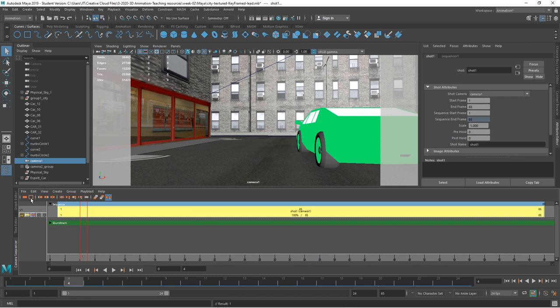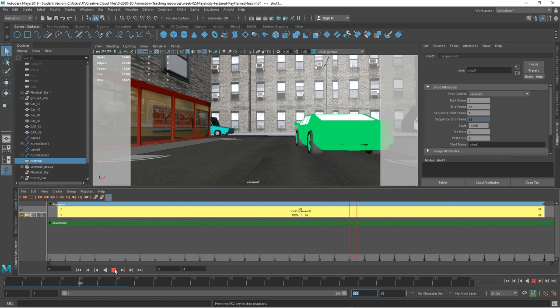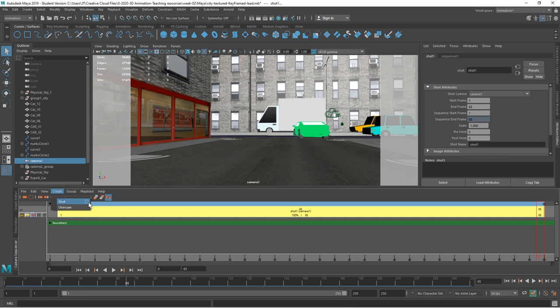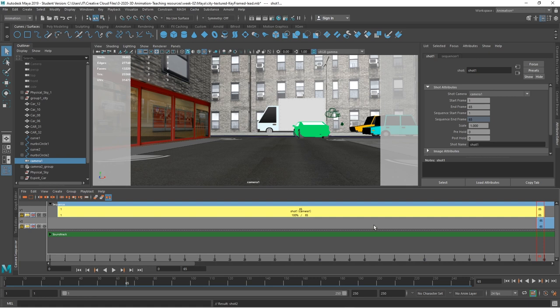If you use create shot or frame all, you'll just be working in the timeline. If I play through now, I can see where that shot will go — I have to have the full length within this time. I can get to the spot where I want that to change. I'll go to the next end and create a new shot. This time I'm going to tell it exactly what to do: camera 2, starting at 65, ending at 120. And create shot.